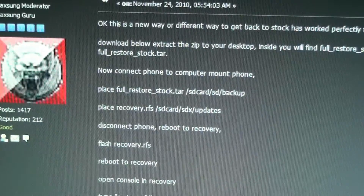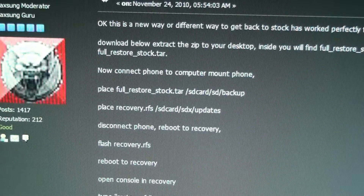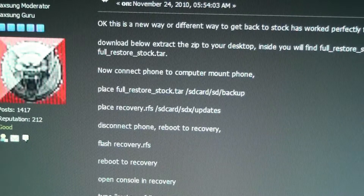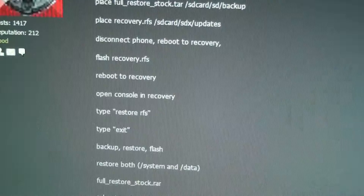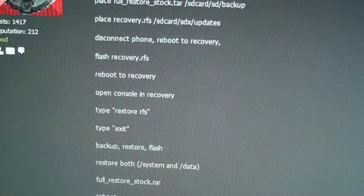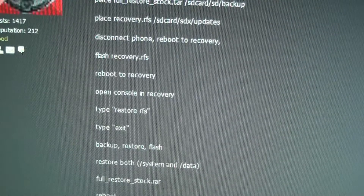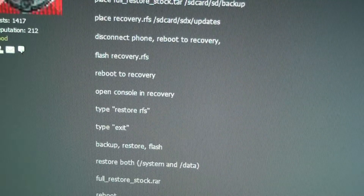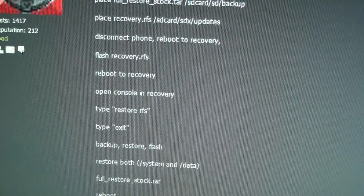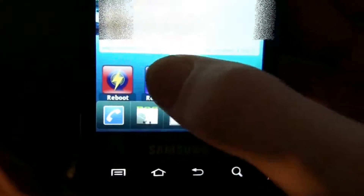Here are the instructions: download the zip, extract it — you'll have a recovery.rfs and a full restore stock.tar. Flash to recovery, reboot to recovery, open console, type 'restore rfs', type 'exit', go to backup, restore flash, restore both system and data — the full restore — then go to recovery.